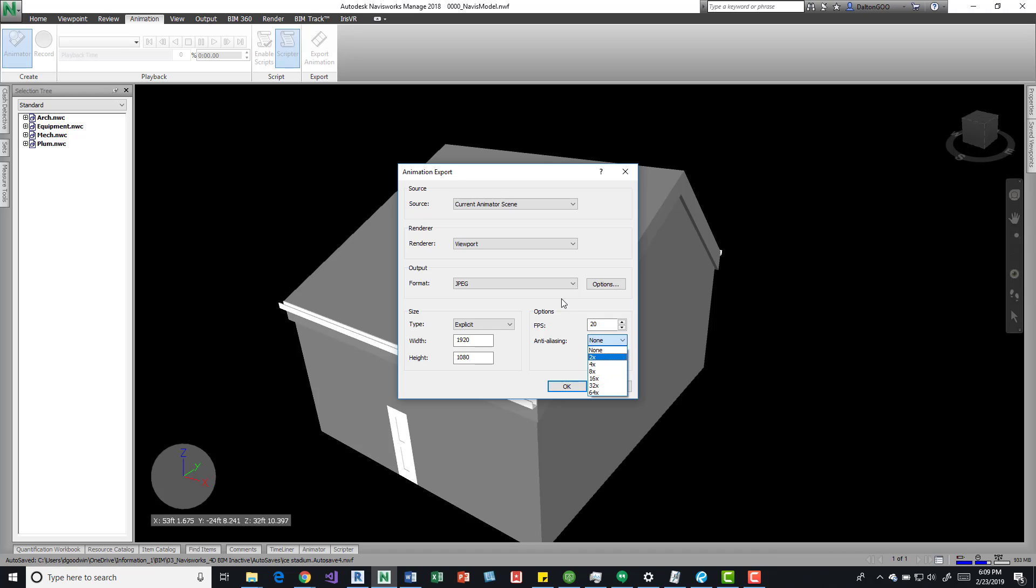But usually if you have like fences and weird stuff like that where it's difficult for it to see, and when it moves it looks like a blur, you can mess with some of that stuff.